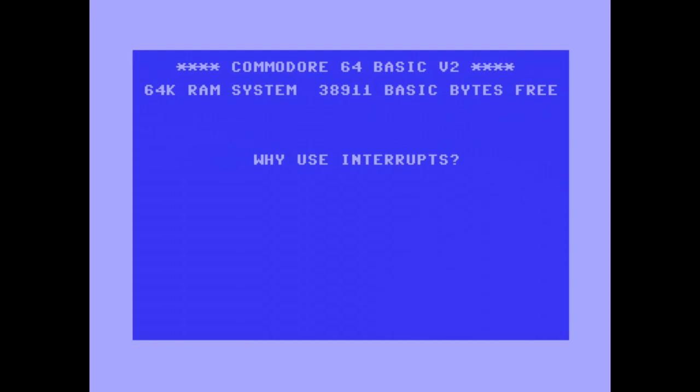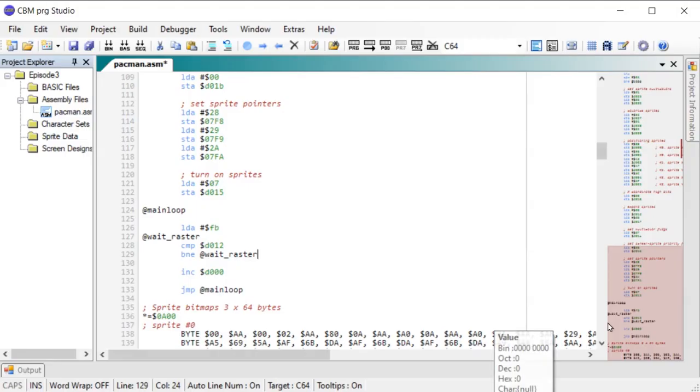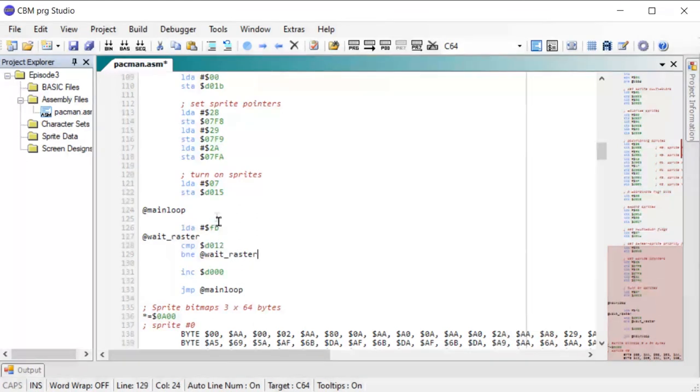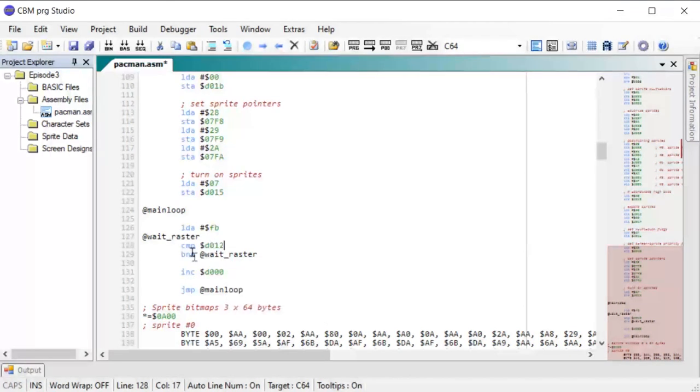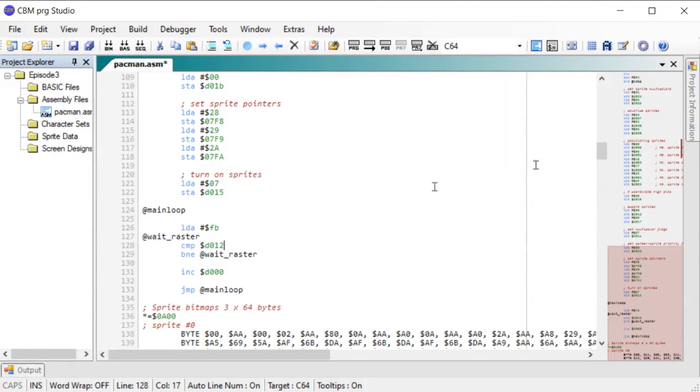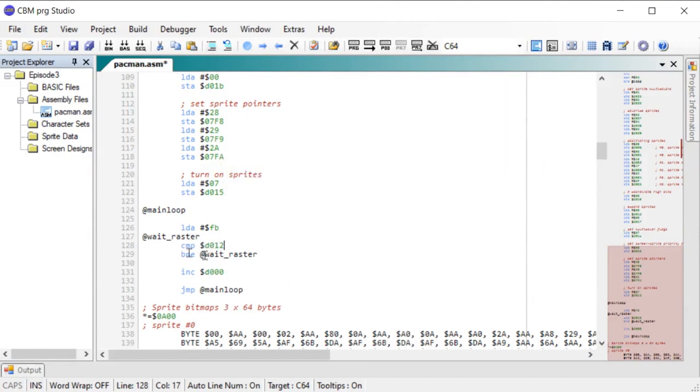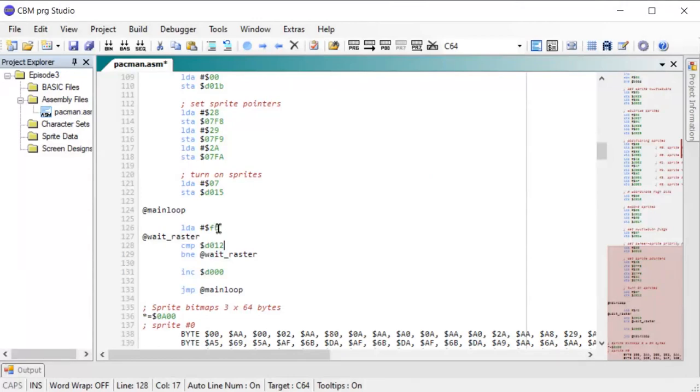So why do we use interrupts? In the last episode I showed this loop to wait for the raster to hit a specific line, so why not just use that instead of setting up an interrupt? Having the CPU sitting in a loop waiting for something to happen is a waste of CPU time. With interrupts, instead of waiting for a condition to come true, the CPU is free to do other work in the meantime.